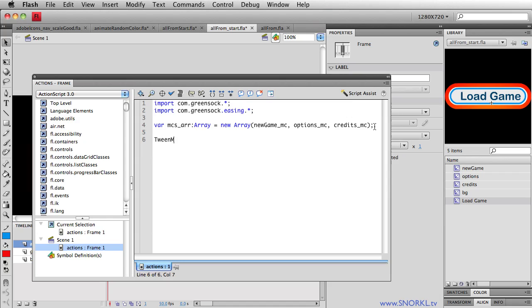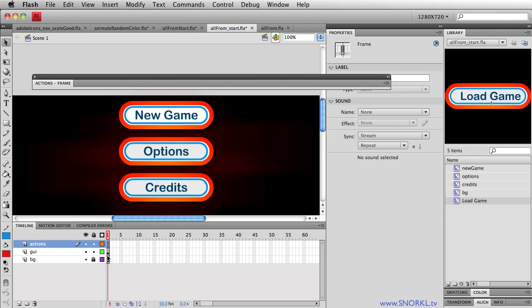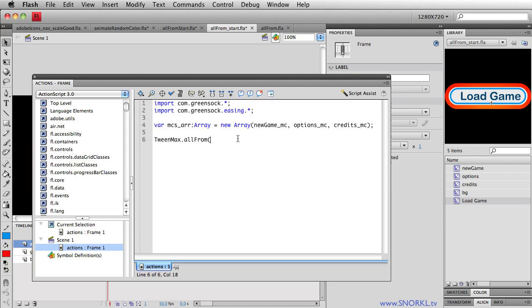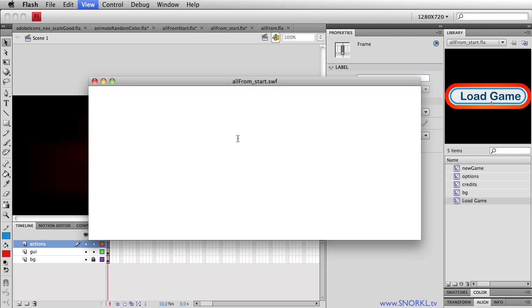And I'm now going to tell TweenMax to do an allFrom. So allFrom means all movie clips will tween from a particular point to wherever they happen to be on the stage in frame number one. And we're going to just start off by saying, we need to tell TweenMax to look inside of MCs array. And our animation will be one second. And inside of these curly brackets, we're going to specify what properties we're going to be tweening from and their values. So let's say the alpha is going to be zero. We'll start off really simple. Let me just close this paren, semicolon.